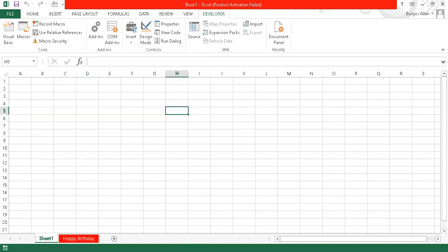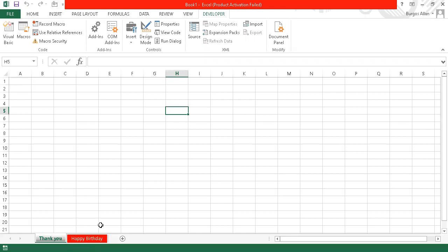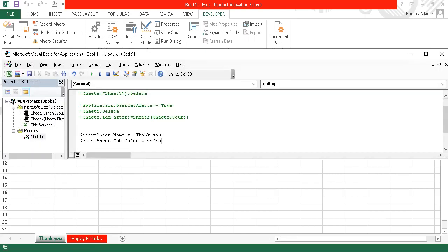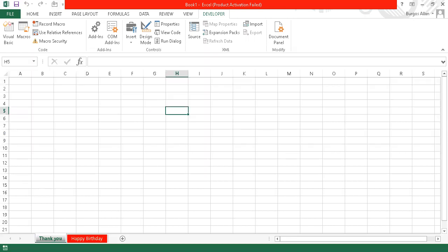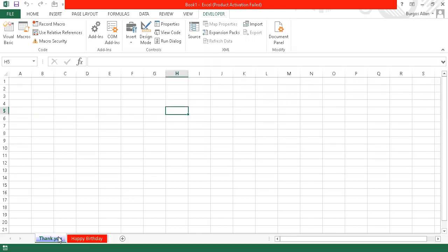Clicking on Sheet 1 and running with vbOrange — let's see if there's an orange constant. Pressing F5 shows a beautiful orange tab. Then testing vbBlue again on F5 gives a blue tab. That's the beauty of that.